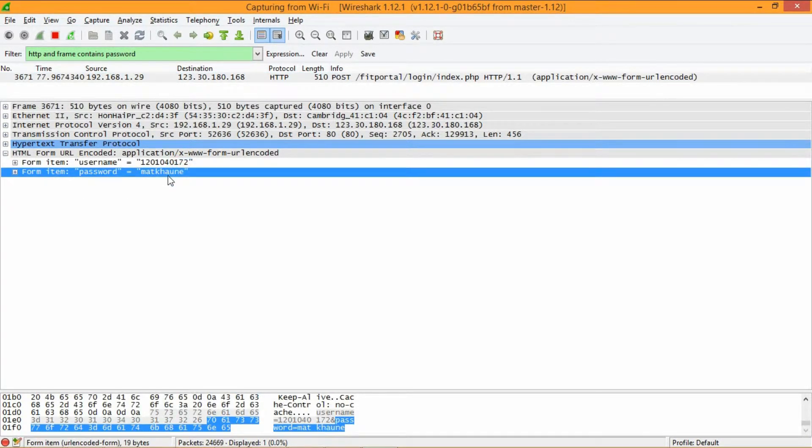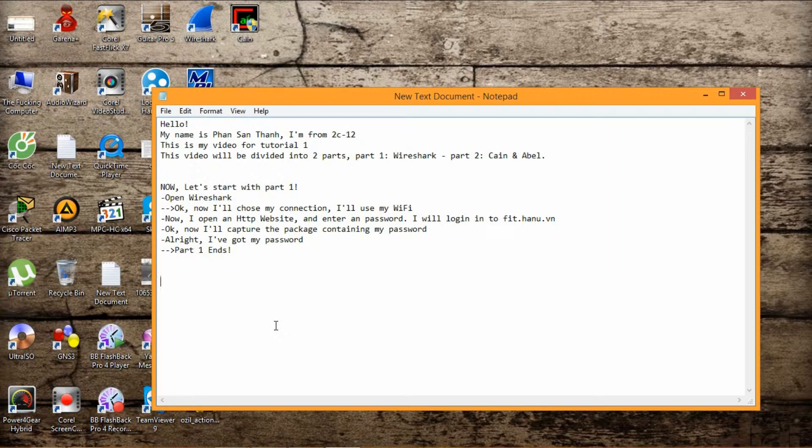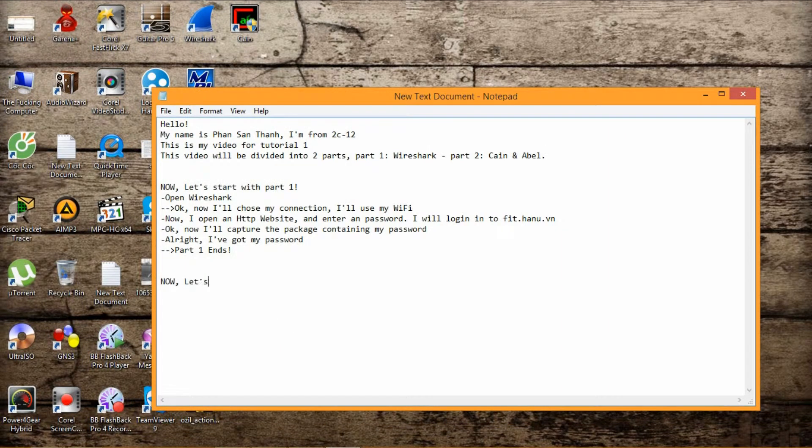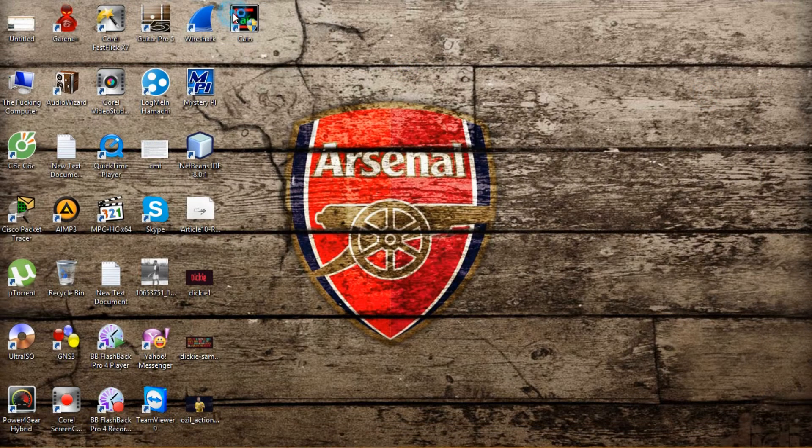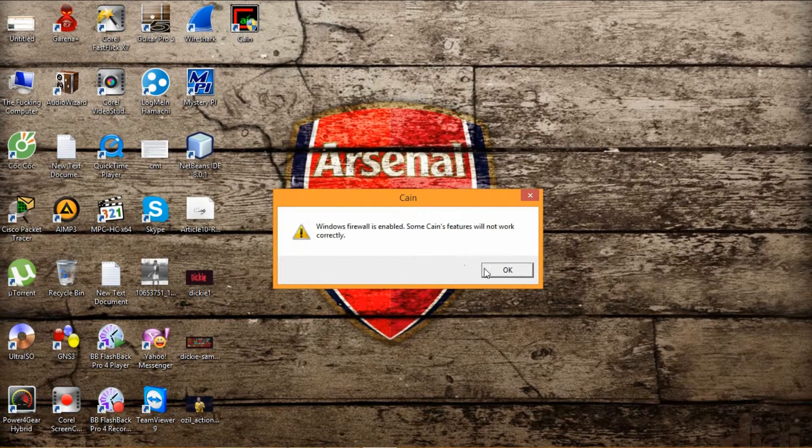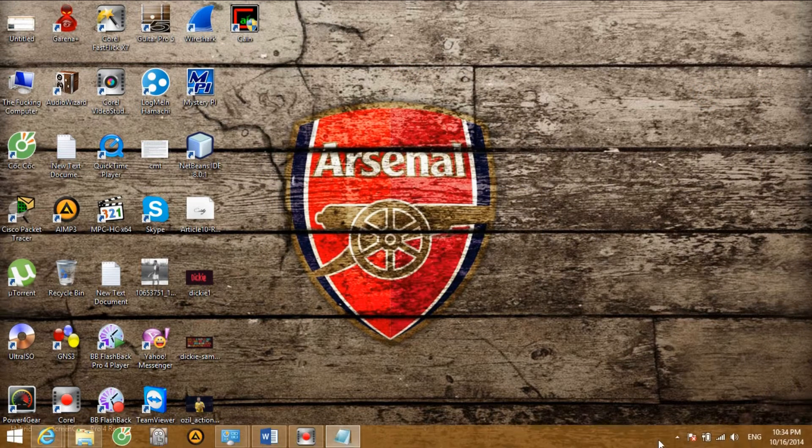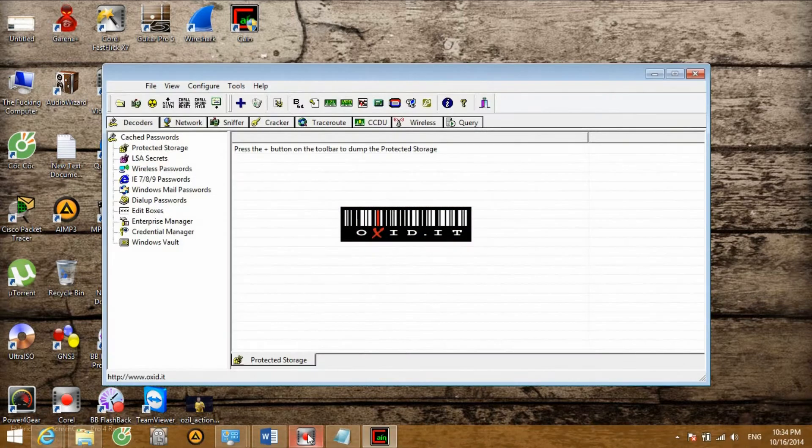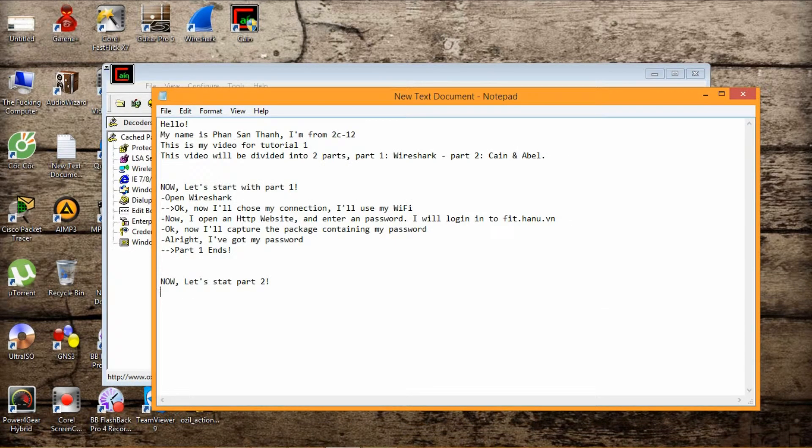This is 10% luck, 20% skill, 15% concentrated power of will, 5% pleasure, 50% pain, and 100% reason to remember the name. This is 10% luck, 20% skill, 15% concentrated power of will, 5% pleasure, 50% pain, and 100% reason to remember the name.